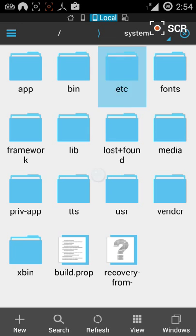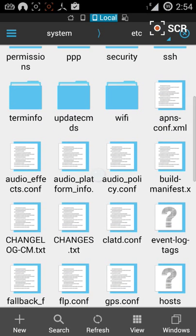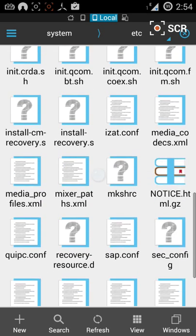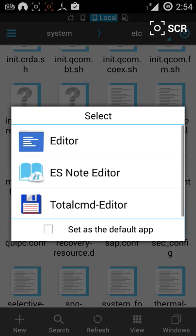After that you have to go to this mixer paths XML. Click on that, go to ES note editor.